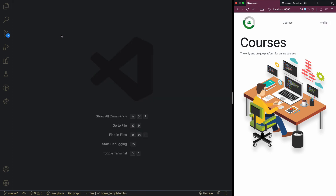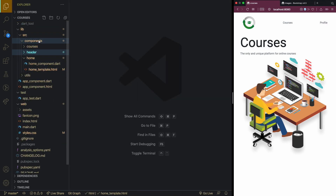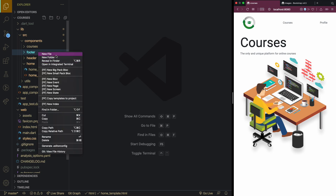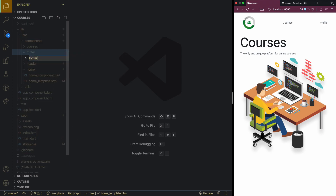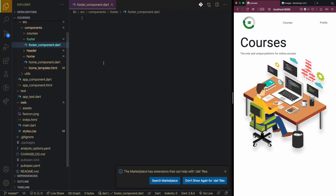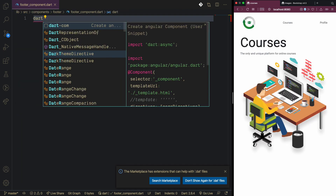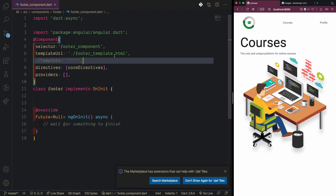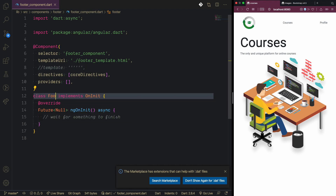Next we'll build the footer component. Inside the components folder we make a new folder called footer. Inside that we create a new file: footer underscore component. We use the dart snippets to generate the footer component. The footer is similar to the header — it won't contain much logic, just a simple component that prints 'footer component works'.